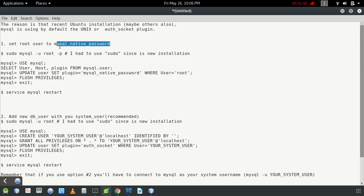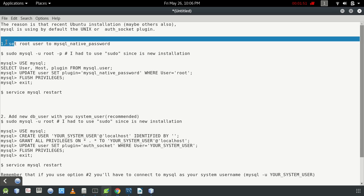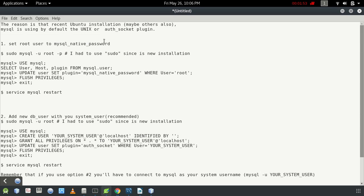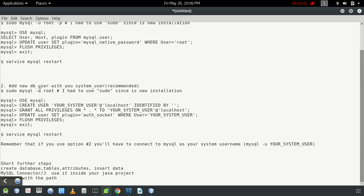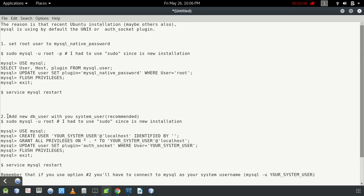There are two solutions for this problem. First, set the root user to mysql_native_password — you need to change the plugin to this. Or second, add a new database user tied to your system username. The second is the recommended way for solving this problem. I'll be showing both methods.